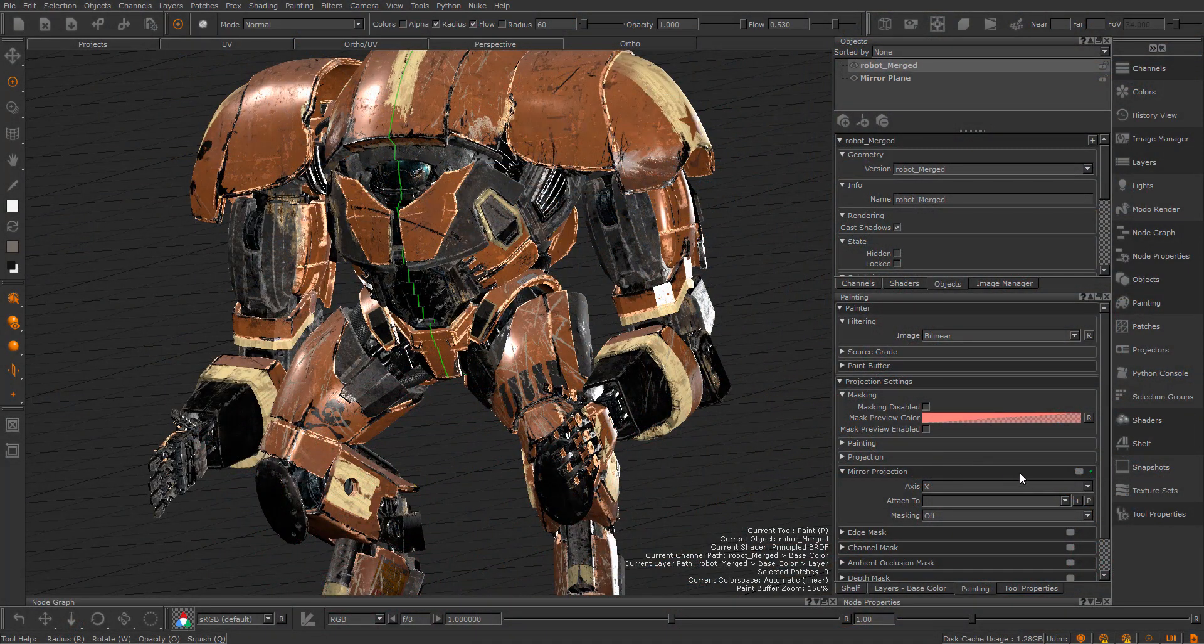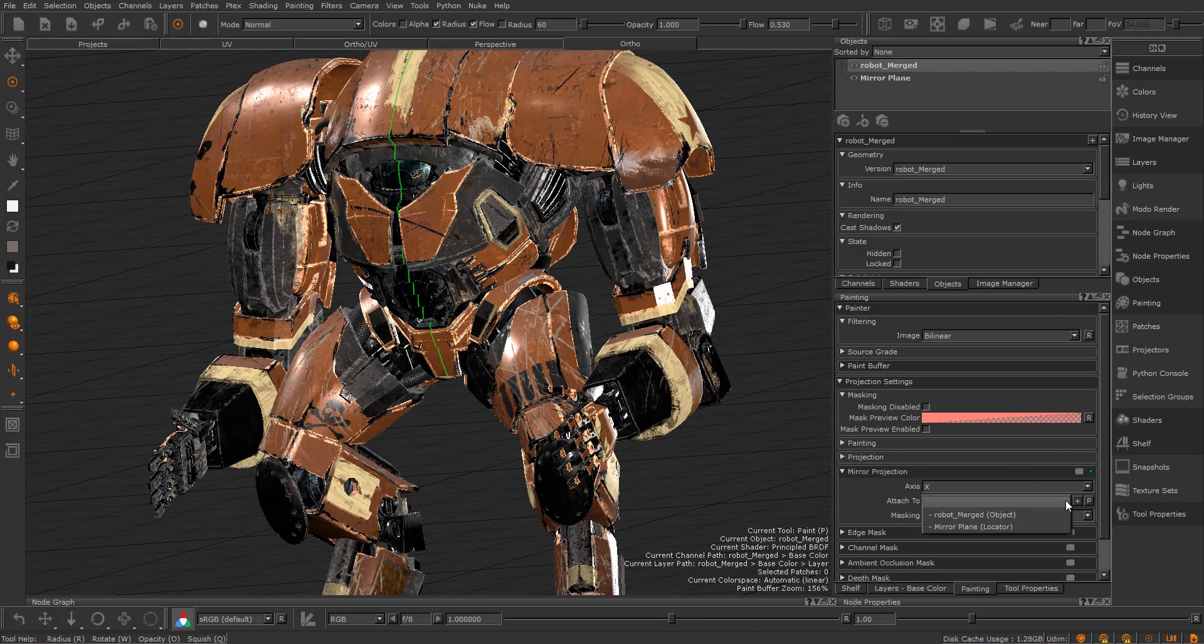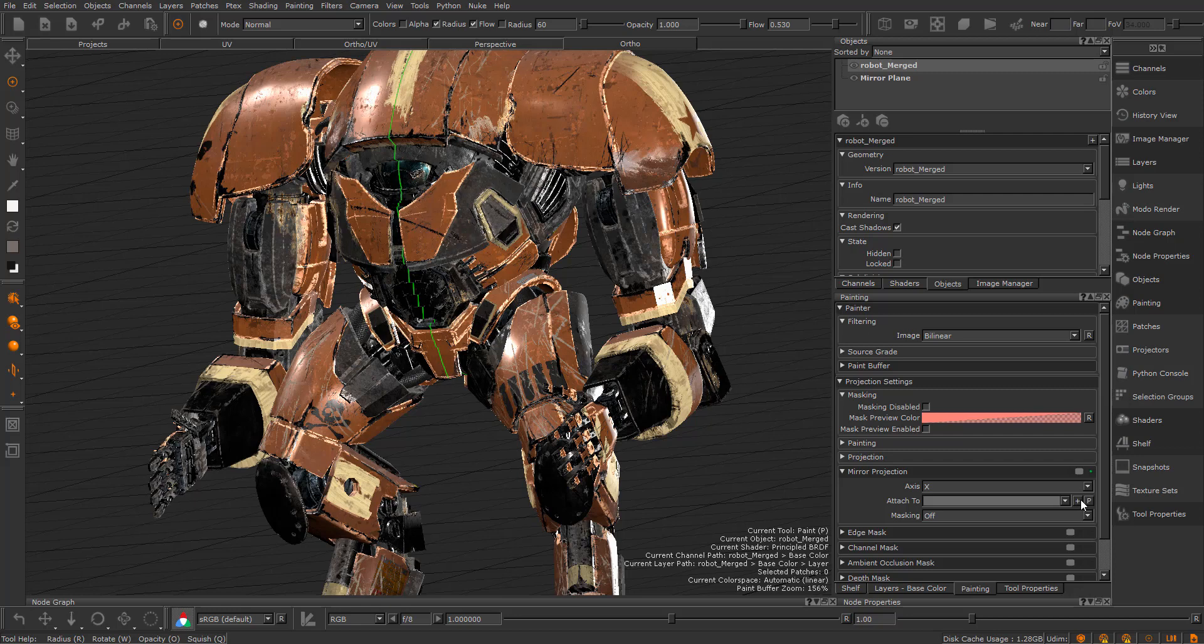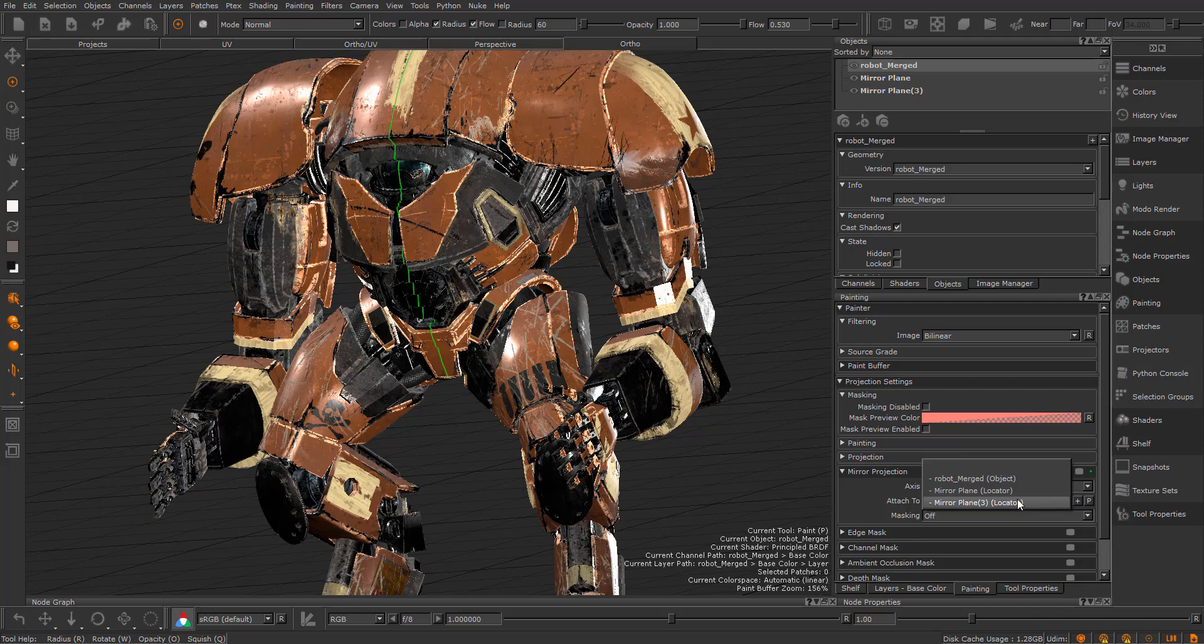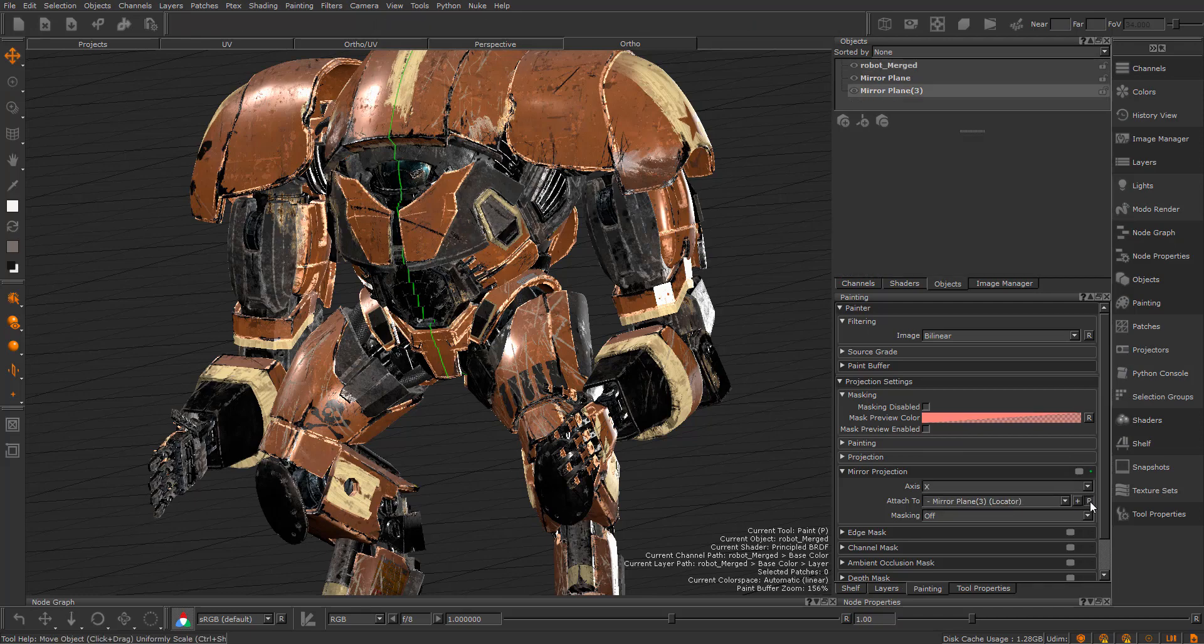Let's attach the mirror plane to a locator. In this Attach to dropdown you can see an object and a locator. Press the plus button to create a new locator, and then you can see the new locator in the dropdown.